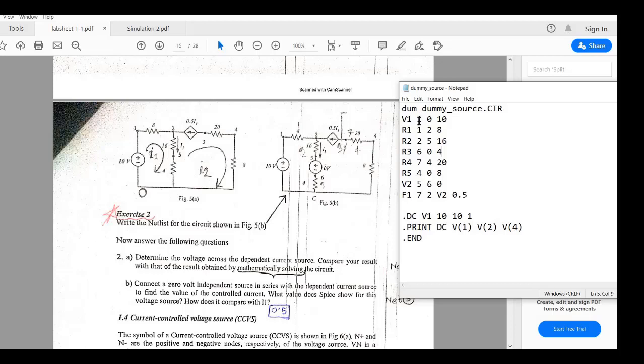So if you see the netlist it is V1, V1 is 10 volts between 1 and 0. R1 and R2. The only difference here is V2 and that is between 5 and 6 node and that is 0 volt.